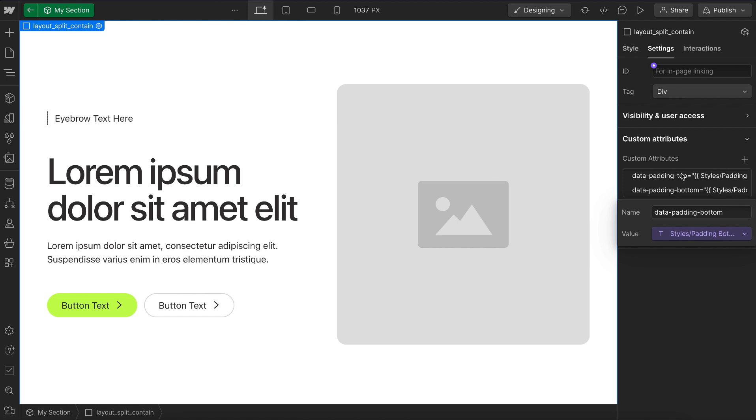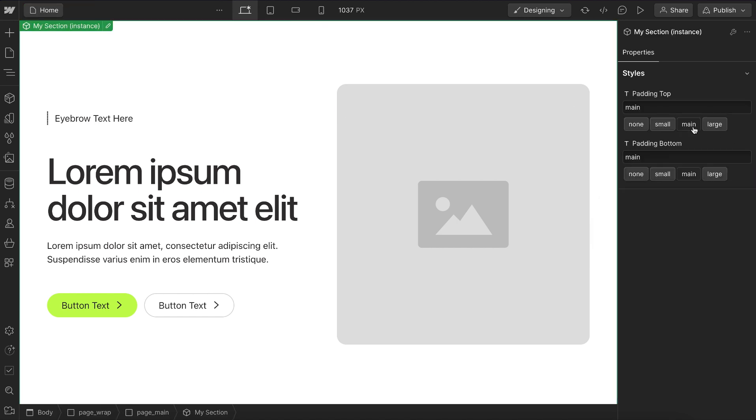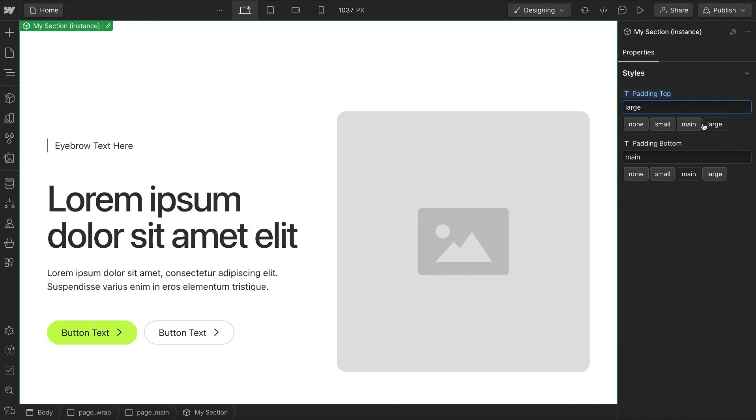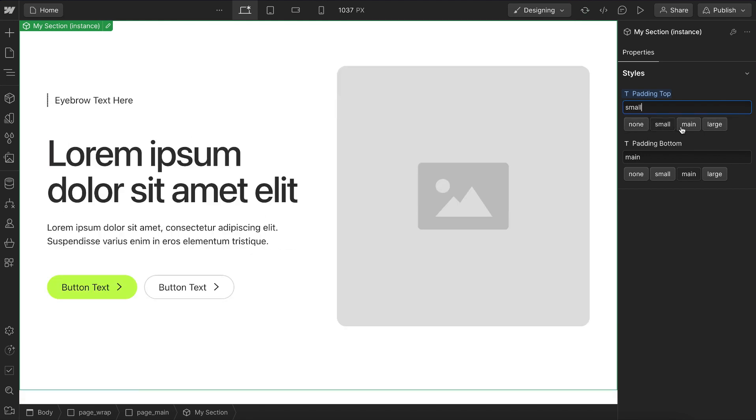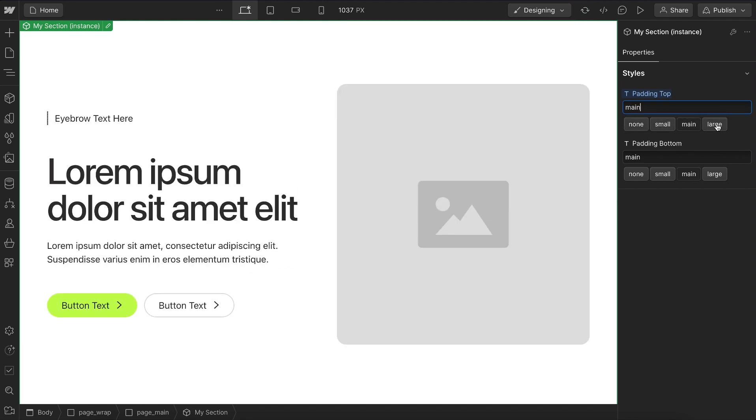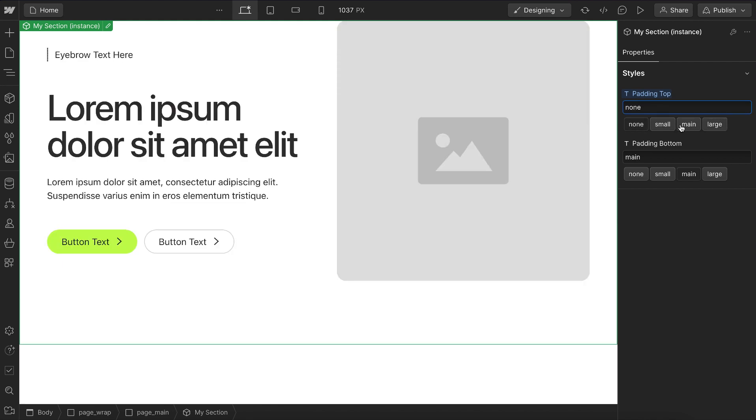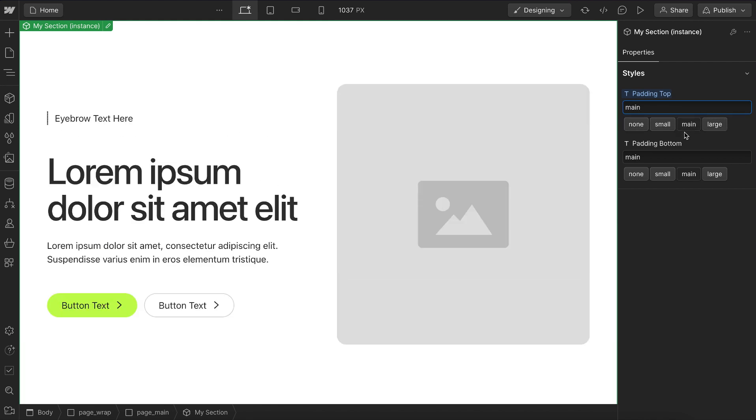And so now we can actually adjust this from component fields. And the Lumos Chrome extension automatically adds these buttons for us based on our different values. So I can set small, main, large, or even none, depending on what I need to do here.